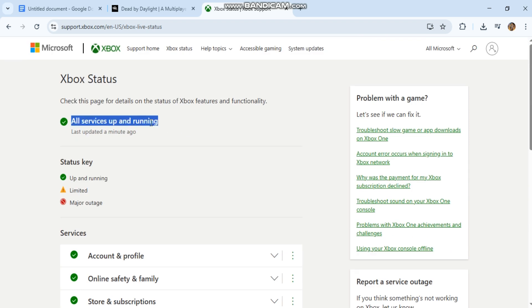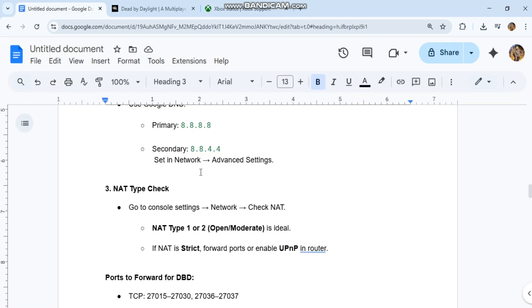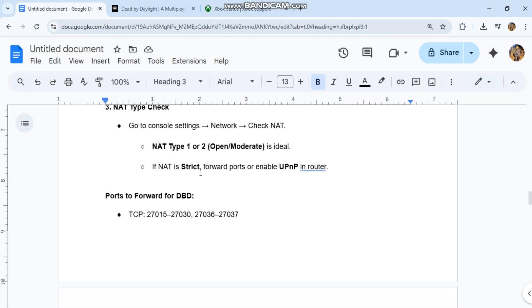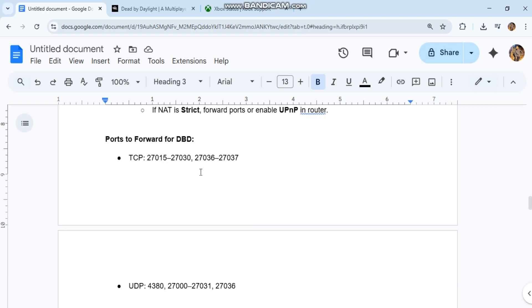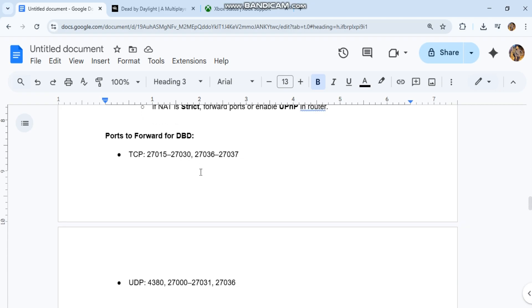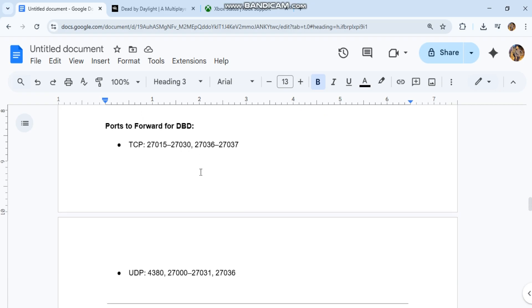Ports to forward for DBD: TCP 27015-27030-27036-27037, UDP 4380-27000-27031-27036.